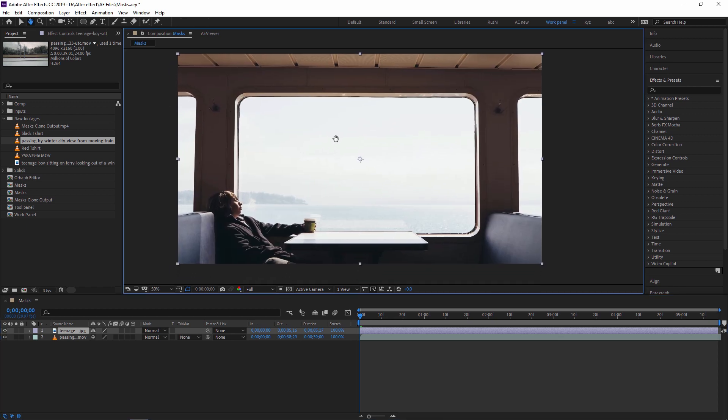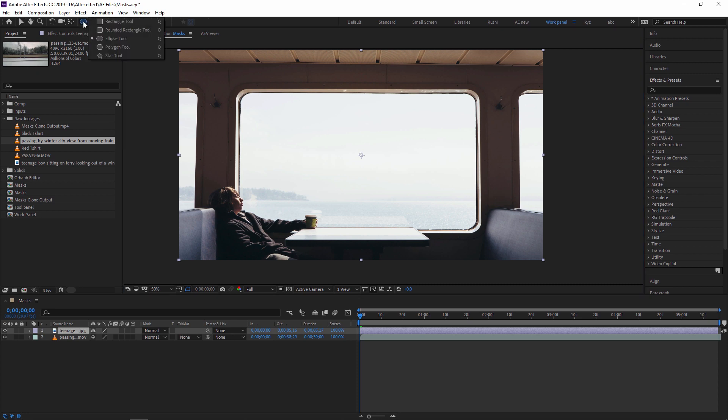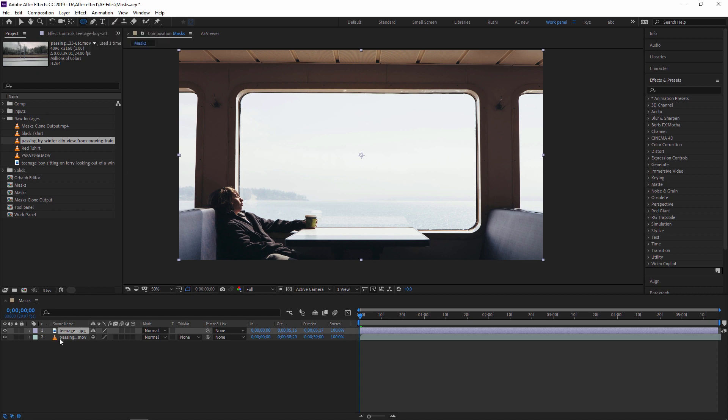Now to create a mask, you can use a tool. From this tool, you can see so many tools like rectangle tools, rounded rectangle tools, ellipse tools, polygon tools, star tools. These all shapes you can use as a mask. But it's compulsory that a layer should be selected in the timeline panel.